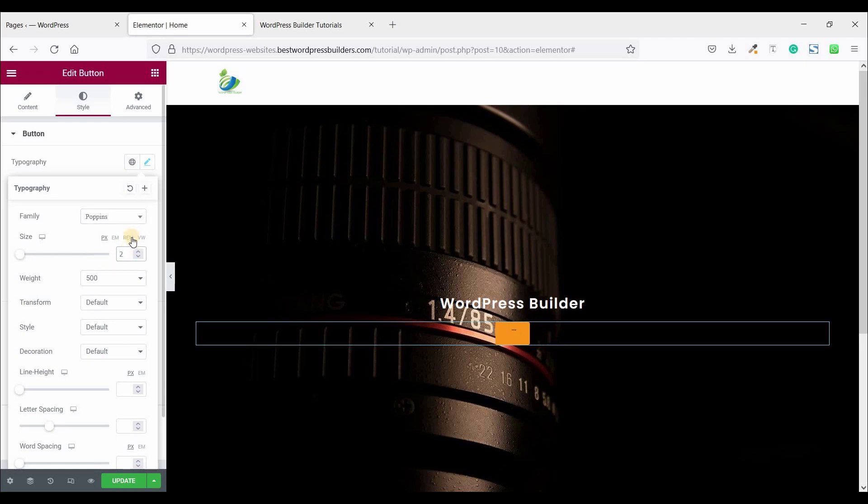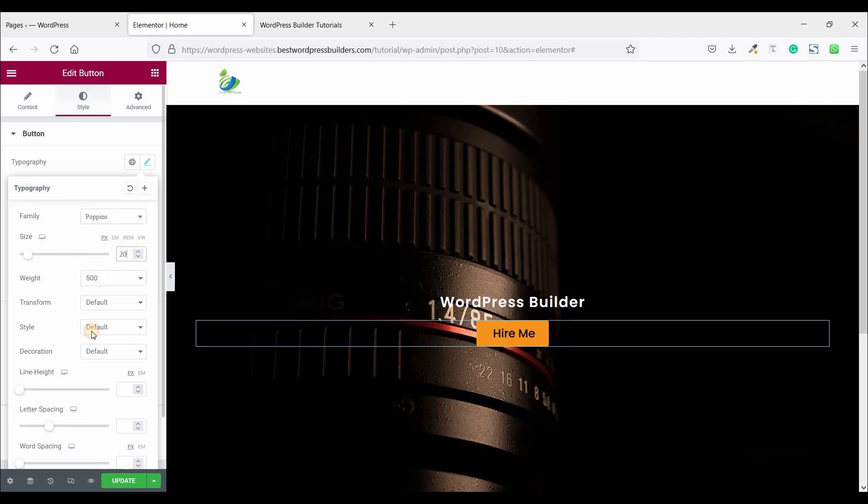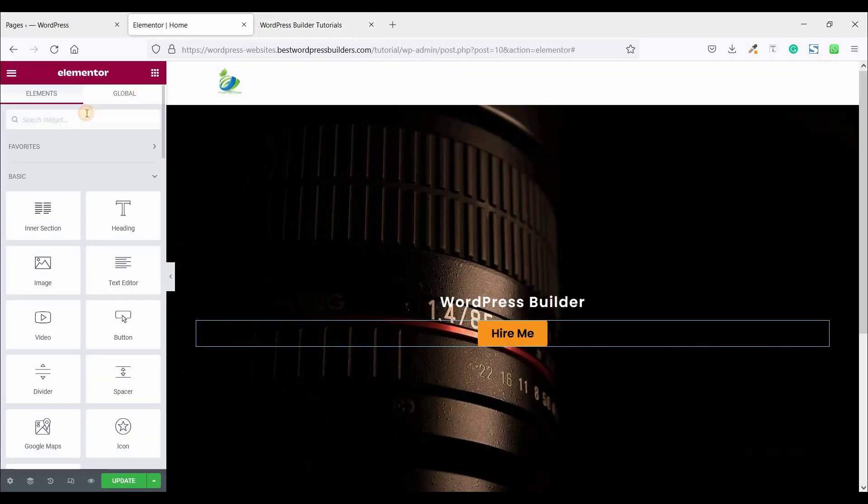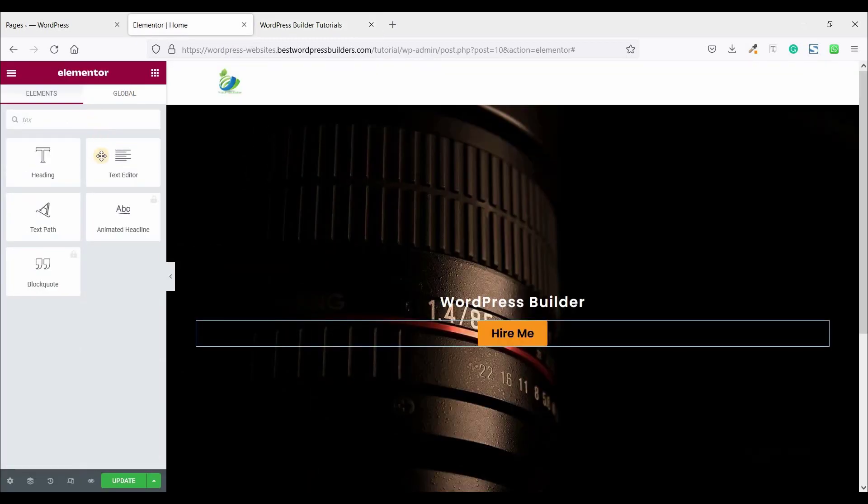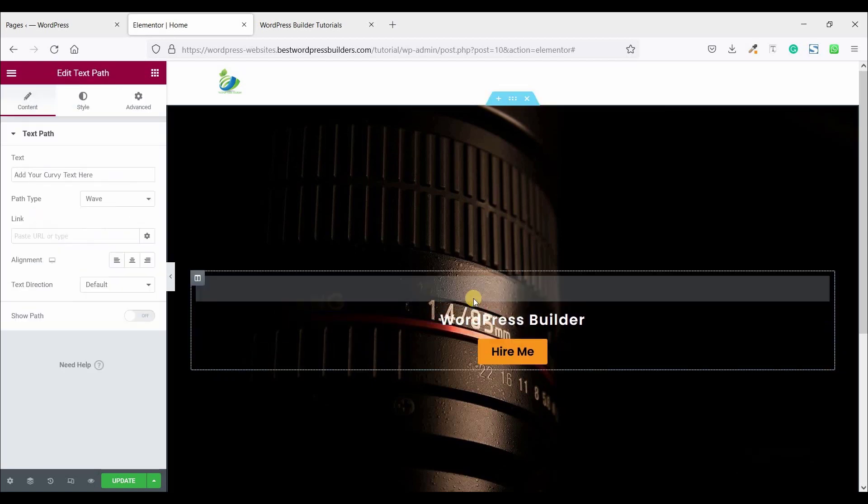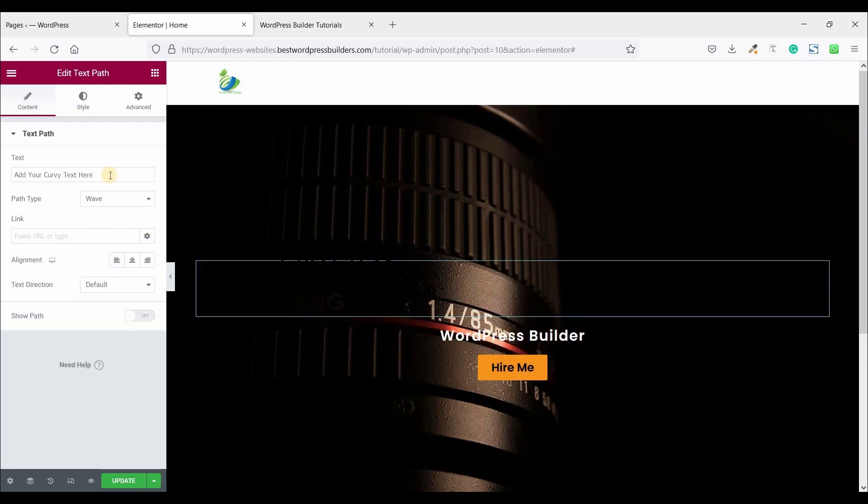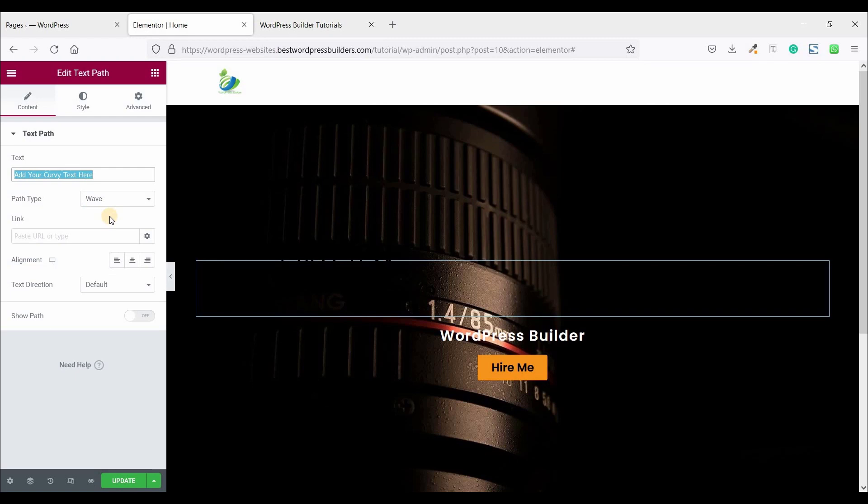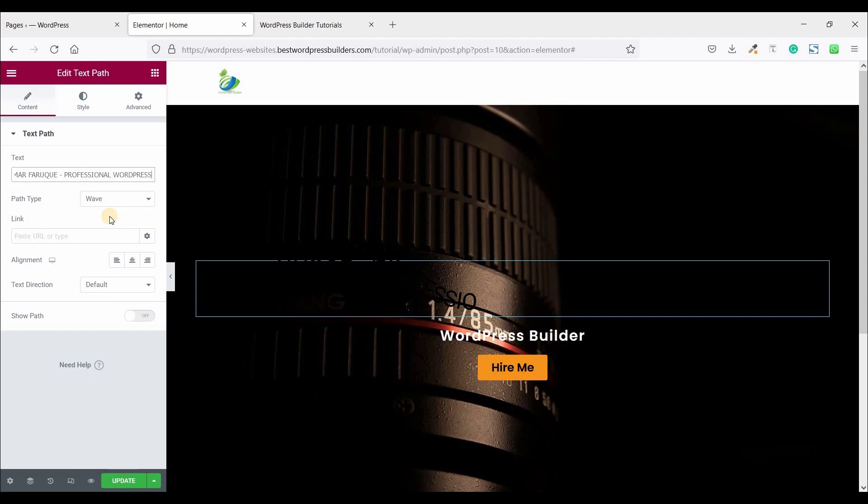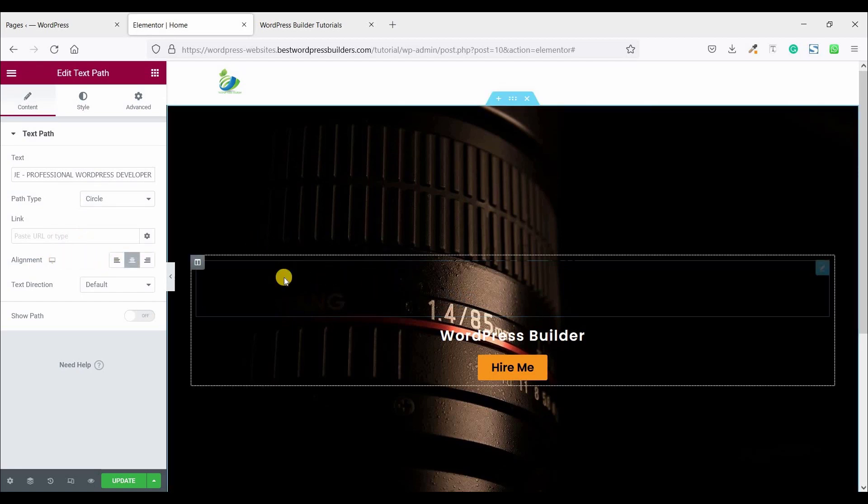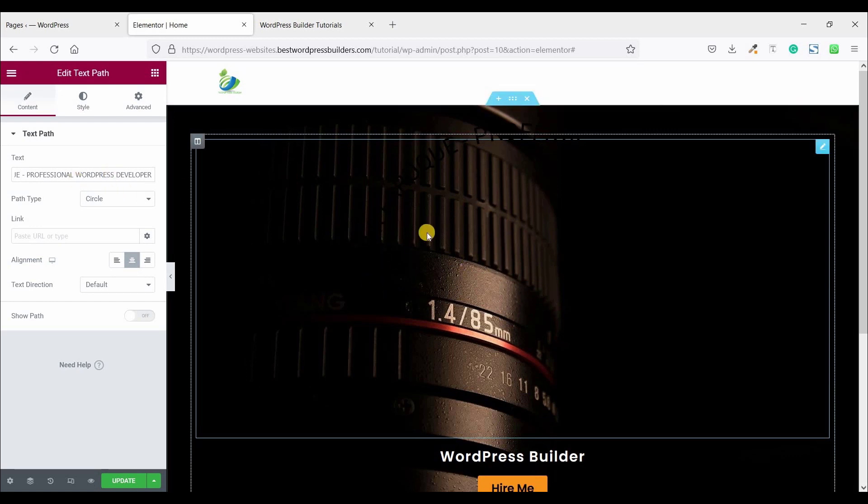So again click on this cubic menu. So now remaining this section and search here text path. Drag and drop it here and change the text. And set the path to circle and set alignment center. By default you cannot see this because a text color is black color.